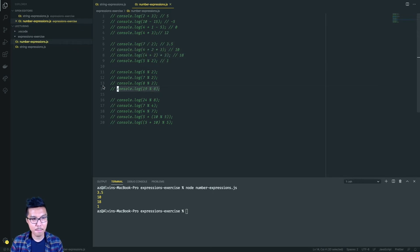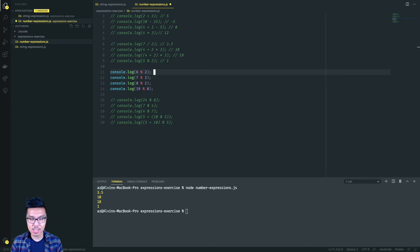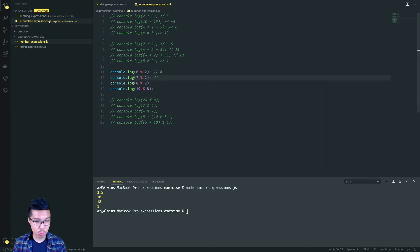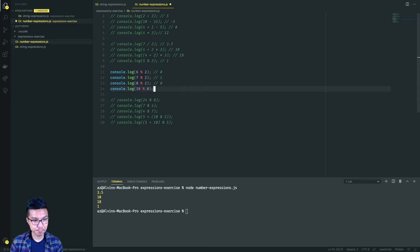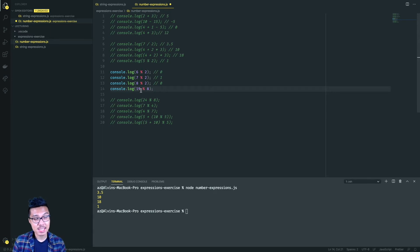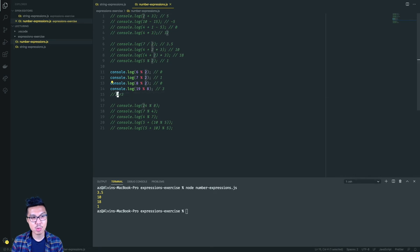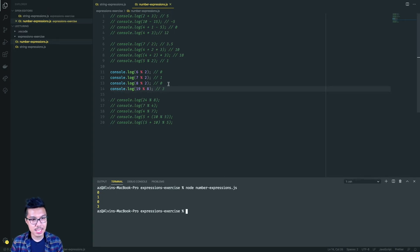Next we have a few more modulo operations. Modulo is going to be a really important operation we'll use later. Six mod two: what is six divided by two with just the remainder? The remainder is zero because six is perfectly divisible by two. Seven mod two has a remainder of one. Eight mod two has a remainder of zero. And 19 mod eight: how many times does eight fit into 19? That's twice with a remainder of three. To check: eight times two is 16, plus three gives 19, which was our initial quantity. Running this code gives the expected results.